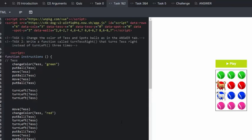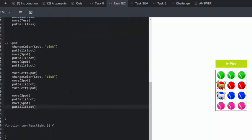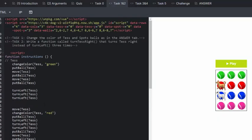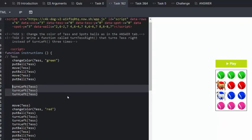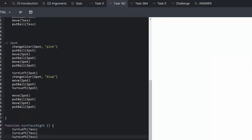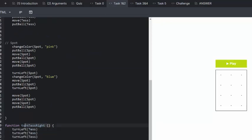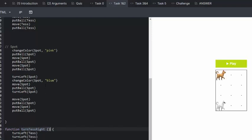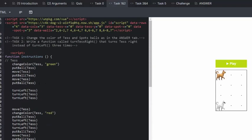Now write a function called turnTestRight that turns Tess right instead of left three times. So we've got turnTestRight, that's always underneath our function instruction curly bracket. And we know that turnTestRight is turn left Tess three times. And so we're going to do that.